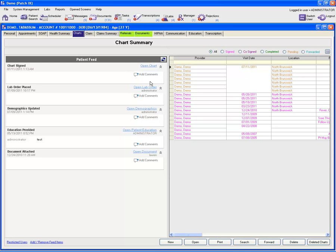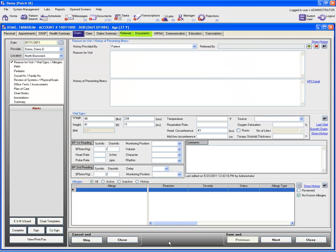Now once you are under the charts tab, you can go ahead and click on the new button in order to launch a new chart for this patient. And it takes you to the patient chart.